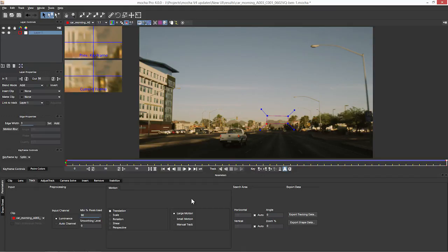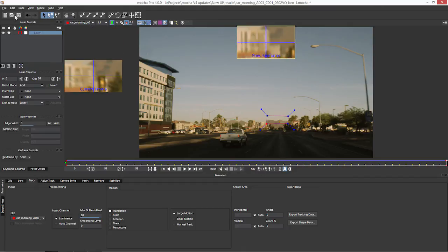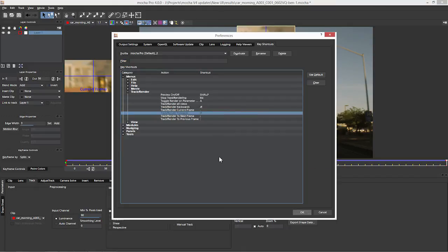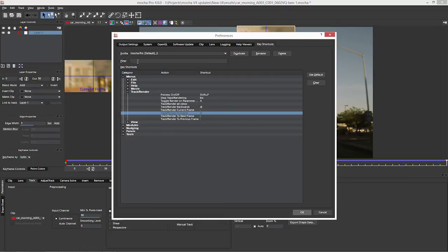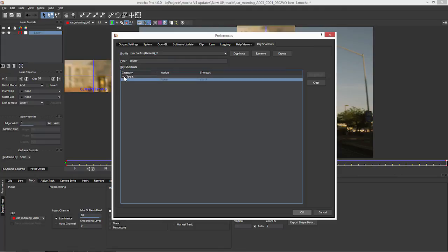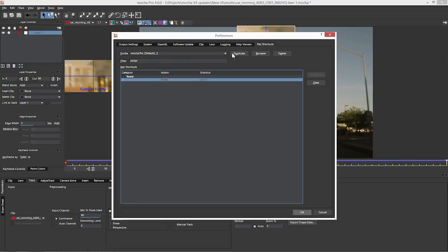If you're also not entirely sure about where a particular function is, we can also use the filter here. So if I just type in picker, it'll just leave the only tool that has my picker here, which is currently set to Ctrl+F and I'm happy with that.